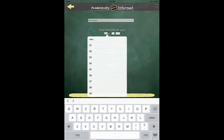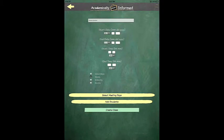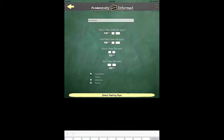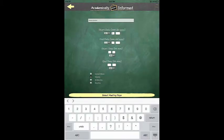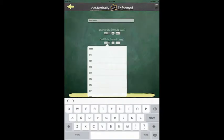After that, you will be asked to select a start date for your class. You will also be asked to select an end date.